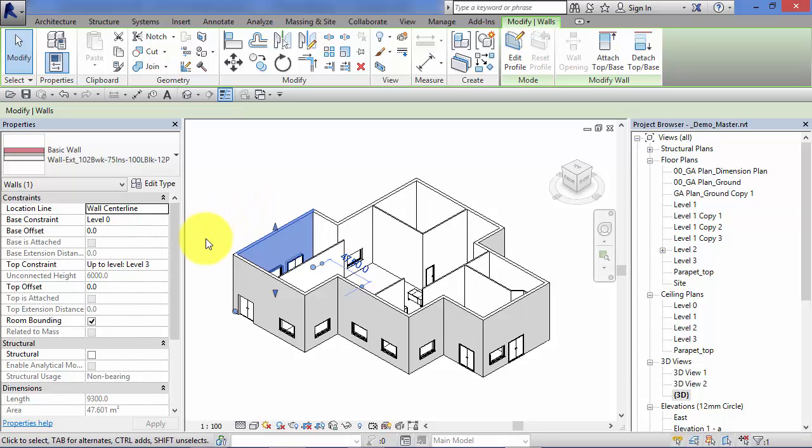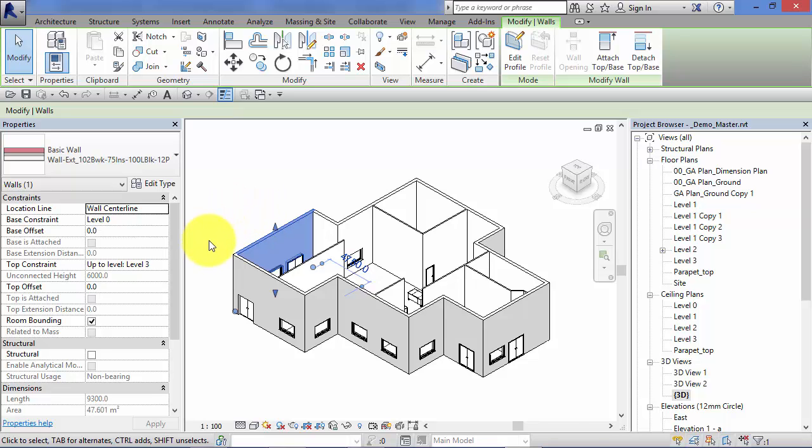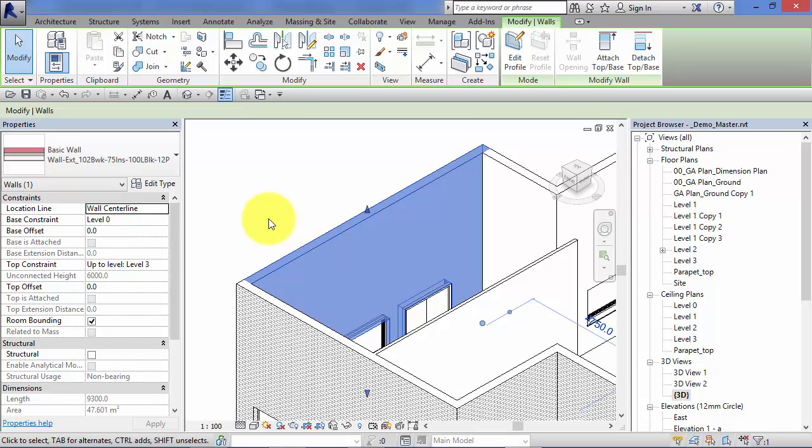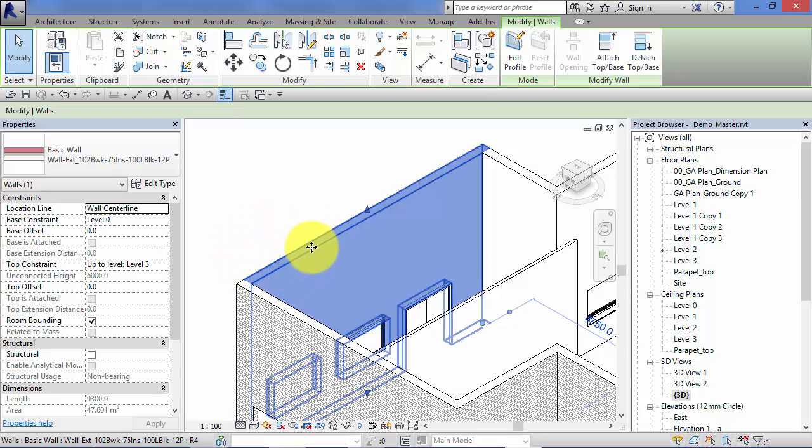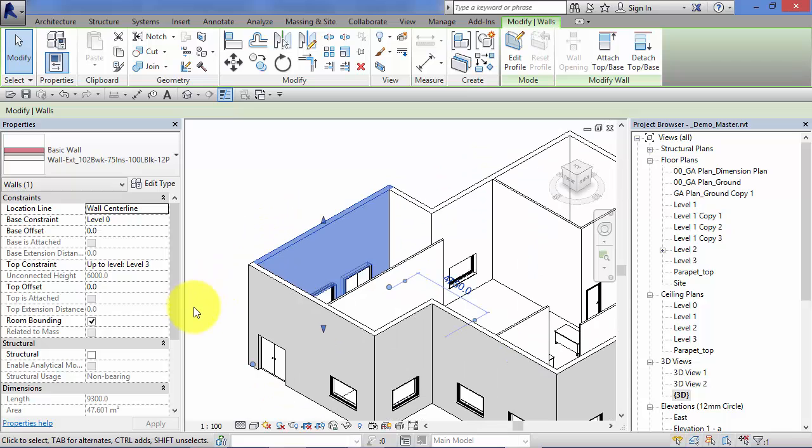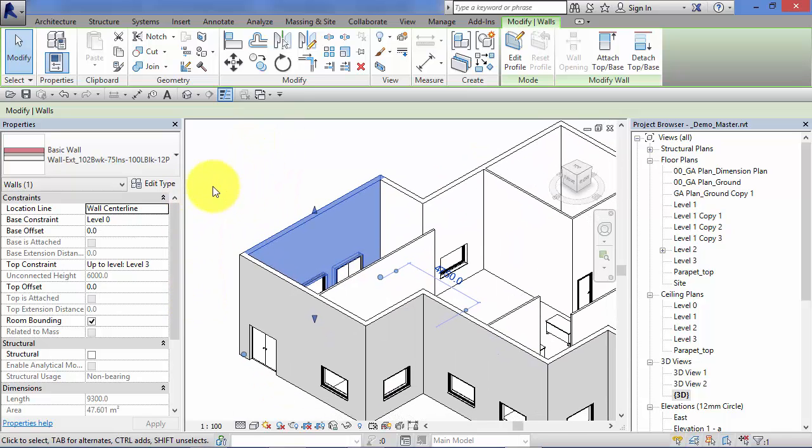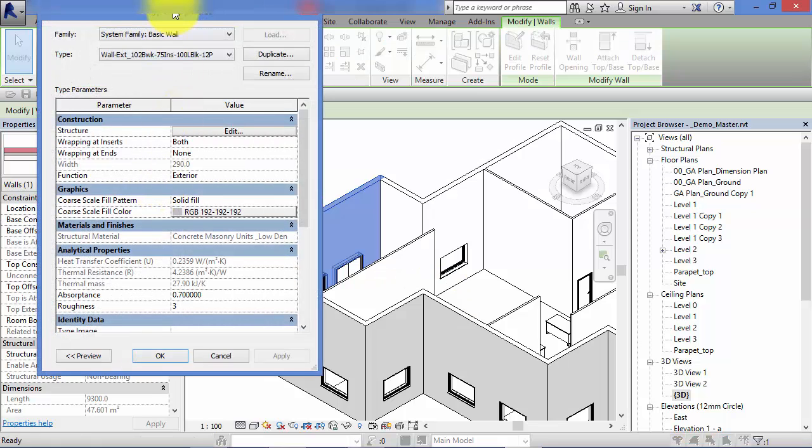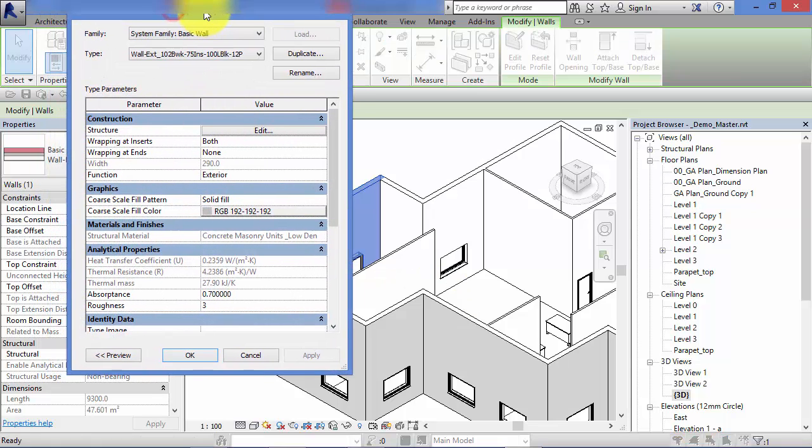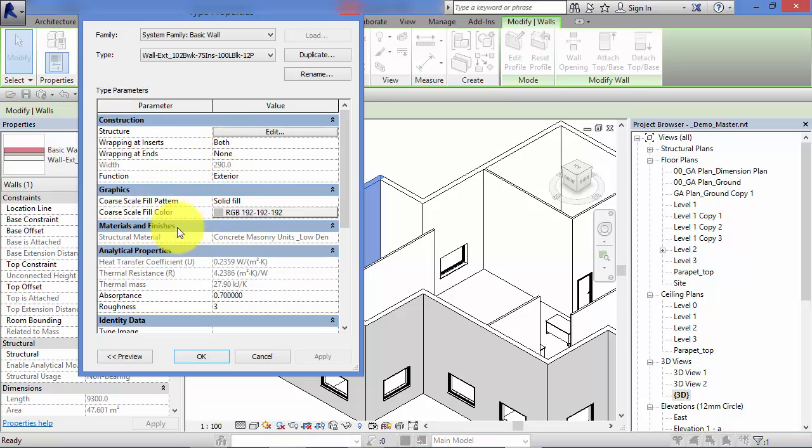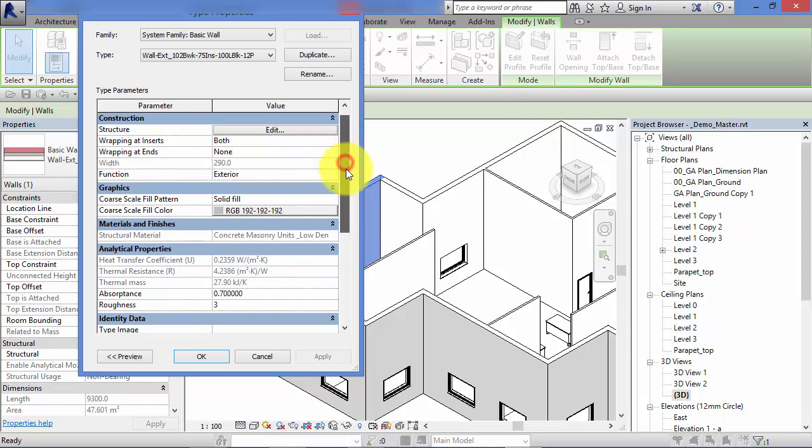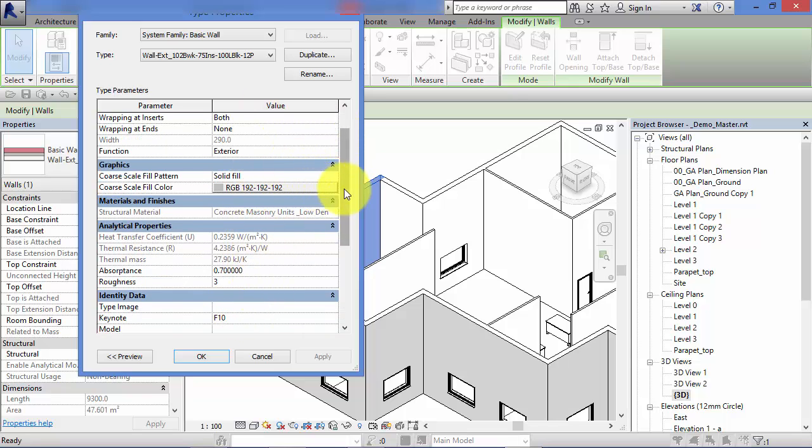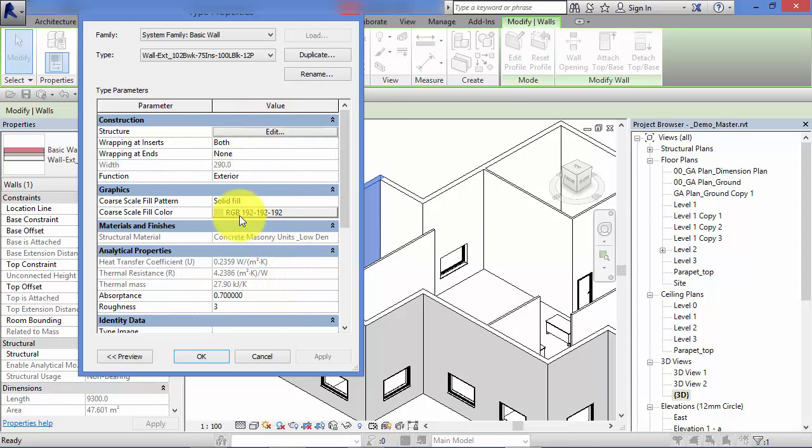Revit has to have some way of knowing what makes up that particular wall, how thick it is, what layers make it up. So if I hit the edit type button, all these parameters and their values are type parameters. They're consistent with all these segments of wall because they're all of the same type. If I was to change any of these here and select another segment of wall, I would see those changes back in the type properties box.